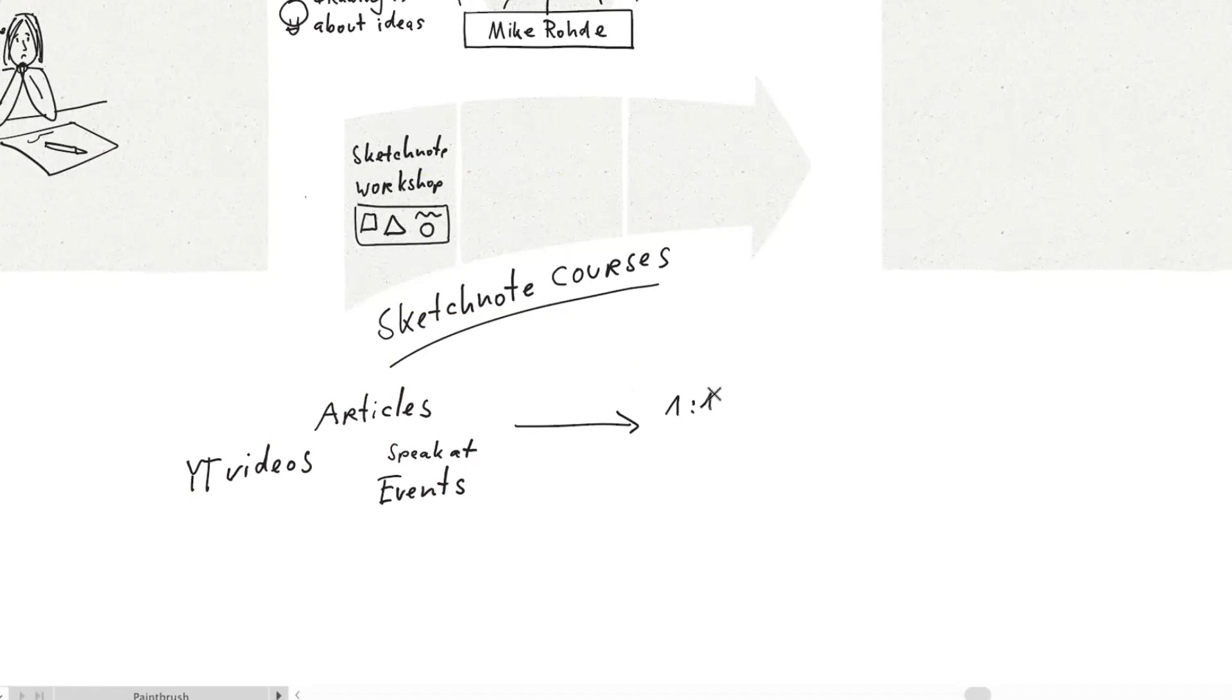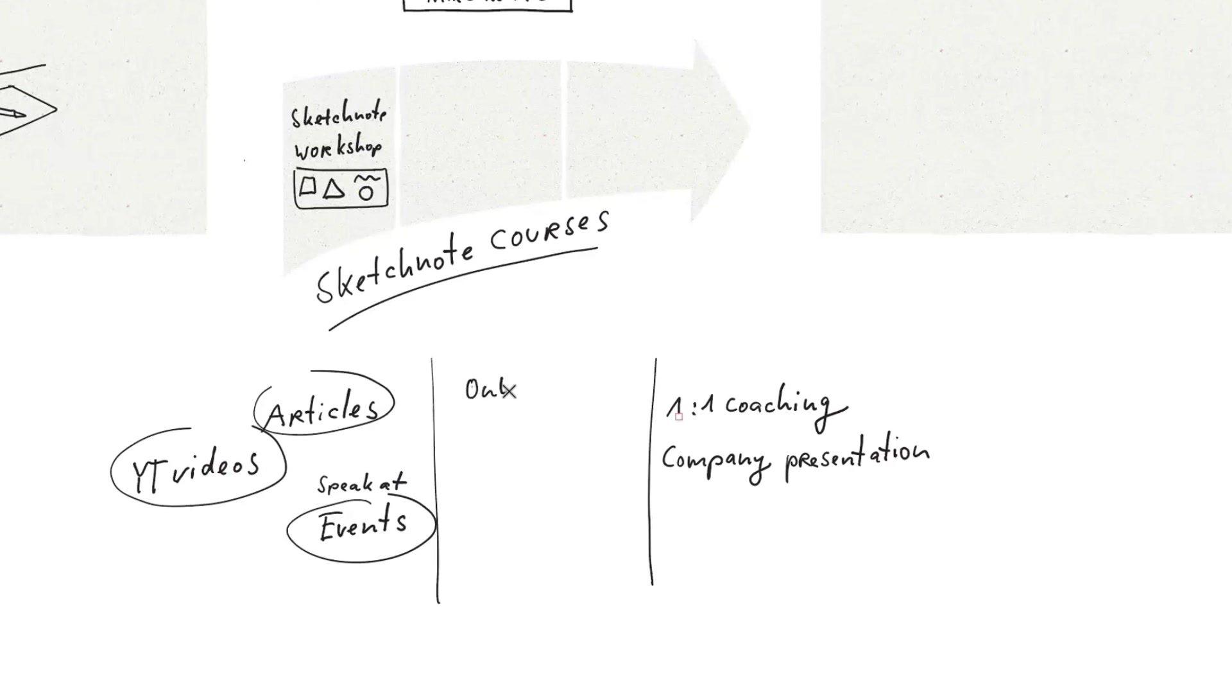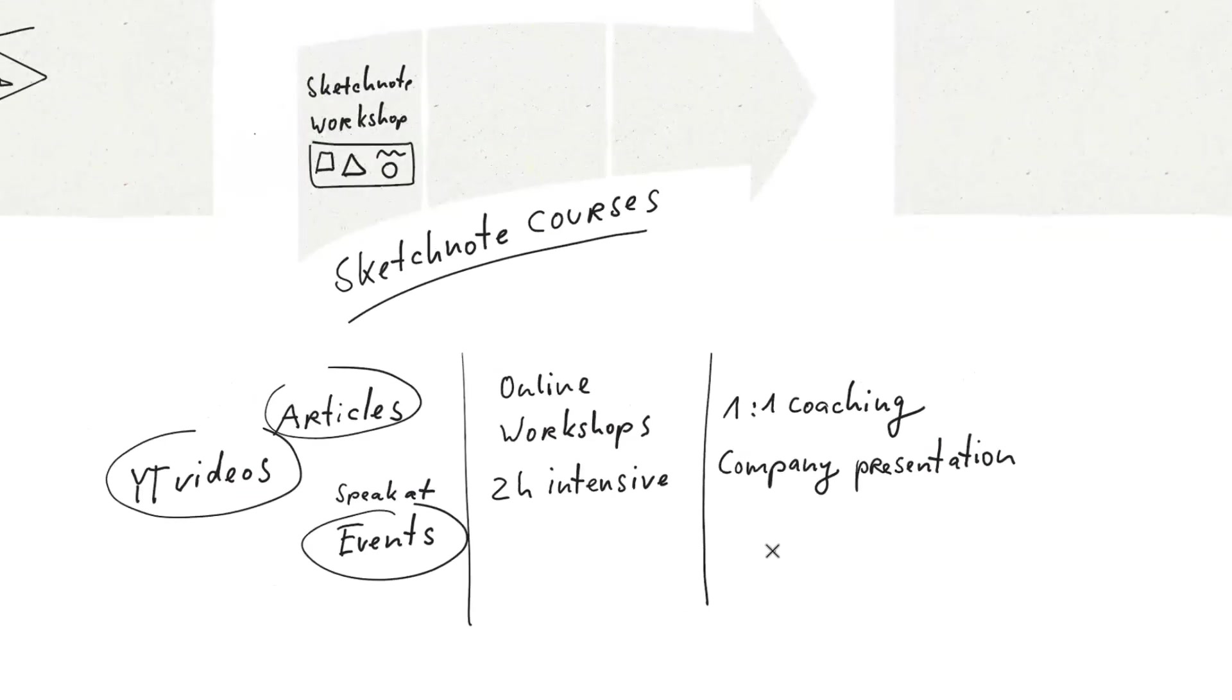I've been wondering lately, is there anything I can do in between the two-hour intensive stuff and the one-on-one coaching? Is there another space there that I'm not thinking about? It depends on what you want. What your goal is with the whole sketchnoting.